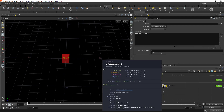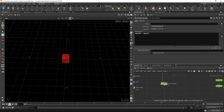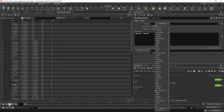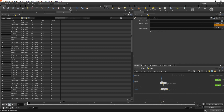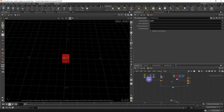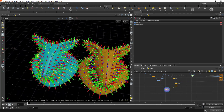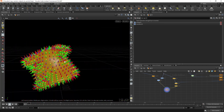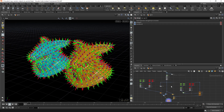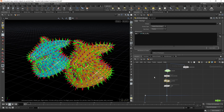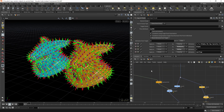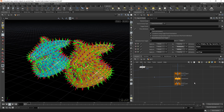If you no longer need the original float my_ID attribute, it's now redundant, so you can use a Delete Attribute node to remove it from points. As for normals and up vectors, they work the same in both methods — just use point normals and an up vector, and make sure you have 'Transform Using Target Point Orientations' enabled, otherwise the objects won't rotate correctly.